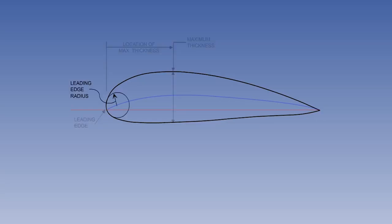Leading edge radius is the radius of the curvature of the leading edge, which can significantly affect the initial airflow characteristics of the aerofoil. Basically, the smaller the radius, the sharper the leading edge.